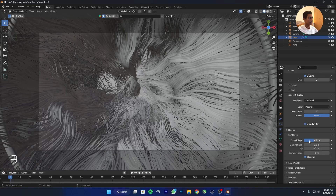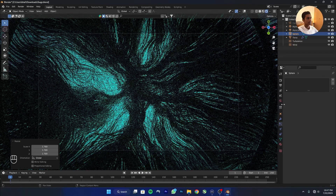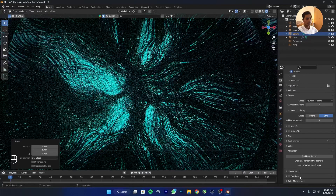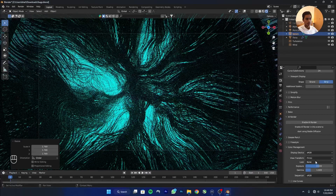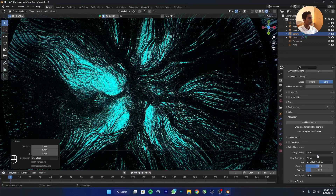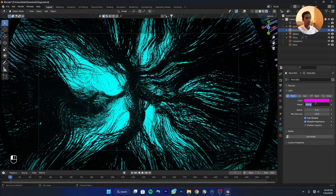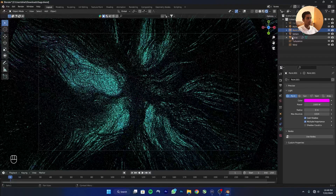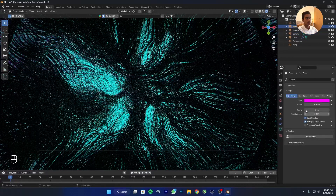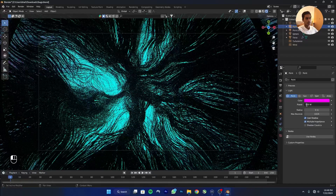You can adjust these settings by yourself however you want. Go to Render Settings and increase the contrast to High Contrast. Select a point light and increase the power to 1000, then take the other point light and increase its power to 1000 as well.